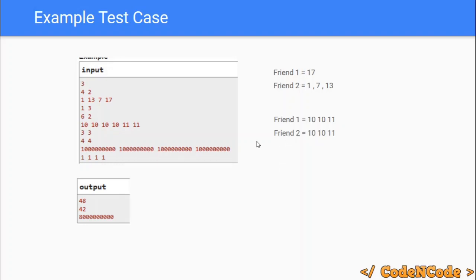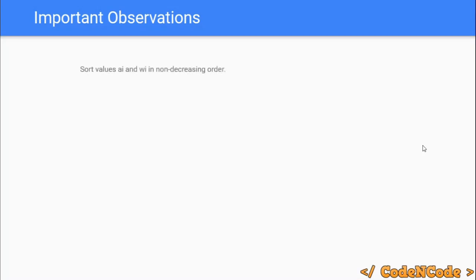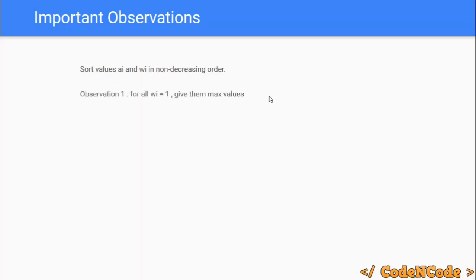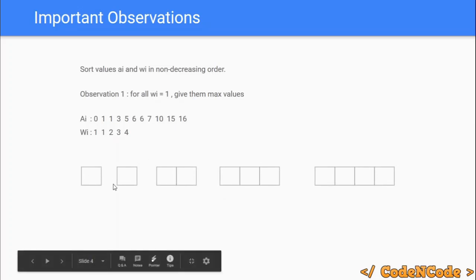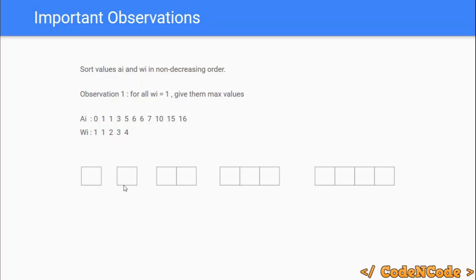To solve this problem, we are first going to sort both the integer array ai and the requirements array wi in non-decreasing order. The first and most obvious observation is: for all friends who require only one integer, we are going to give them the maximum available value. For example, with sorted ai values and sorted wi requirements, we use two pointers i and j to represent the valid distribution range.